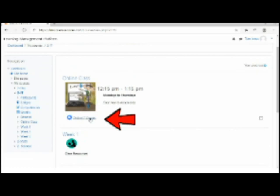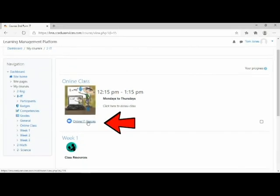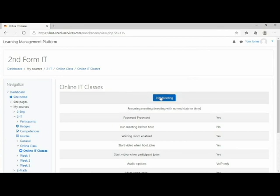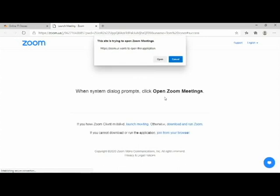To access your online class at the scheduled time, you must have Zoom installed on your computer. Click on Join Meeting. Now click on Open Zoom Meetings. This will launch the Zoom application.